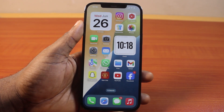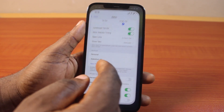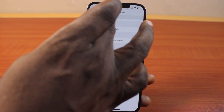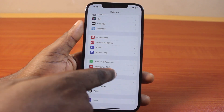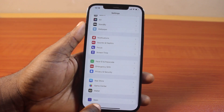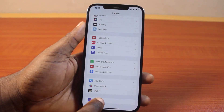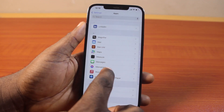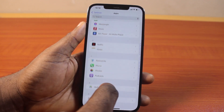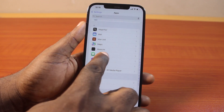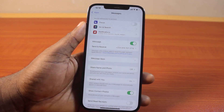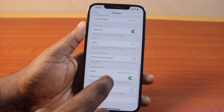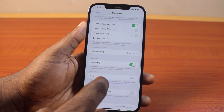The first thing to do here is go to your iPhone Settings. While on the Settings page, scroll down and click on the Apps button, then locate the Messaging app and click on that.